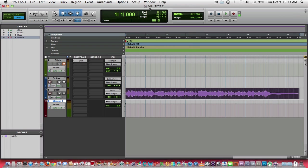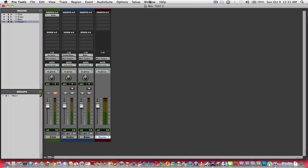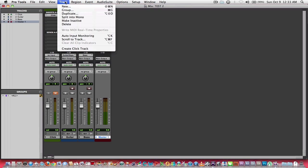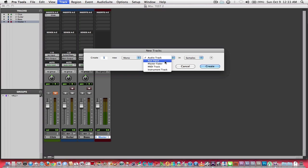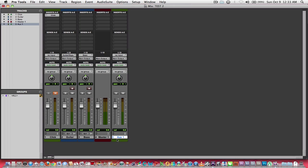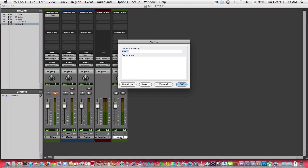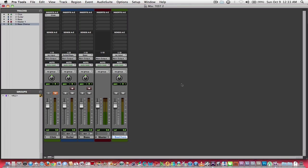So what I'm going to do here, I'm going to go over to my mix window, and I'm going to go to track new. I'm going to create an auxiliary input. I'm going to use a mono, because I have a mono bass track, so I'm going to keep it mono. You can see auxiliary one. I'm going to take that, I'm going to name it bass chorus.